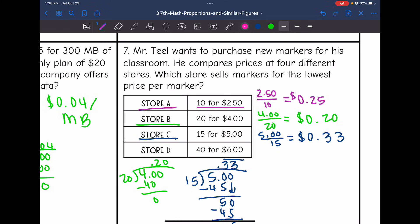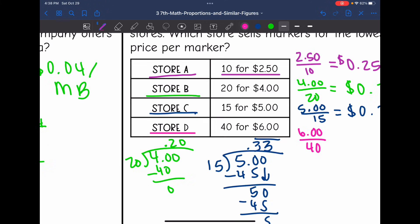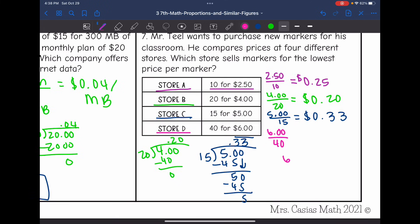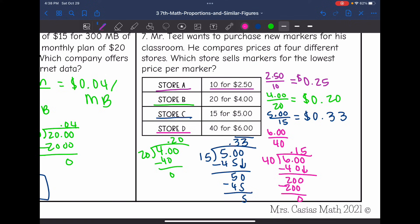Let's look at our last store, Store D. It is $6 for 40 markers. We find the unit rate by doing $6 divided by 40: 40 can go into 60 one time; 1 times 40 is 40; subtract to get 20, bring down a zero. 40 can go into 200 five times; 5 times 40 is 200; subtract with no remainder. So at Store D it would be 15 cents per marker, making Store D the lowest price per marker.